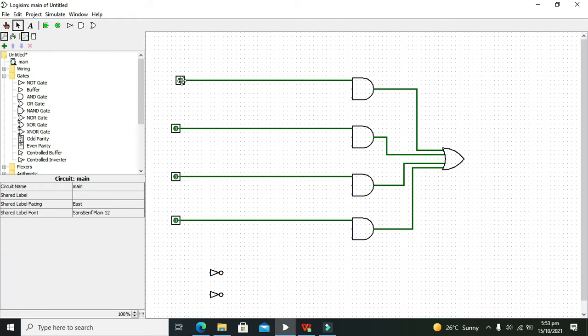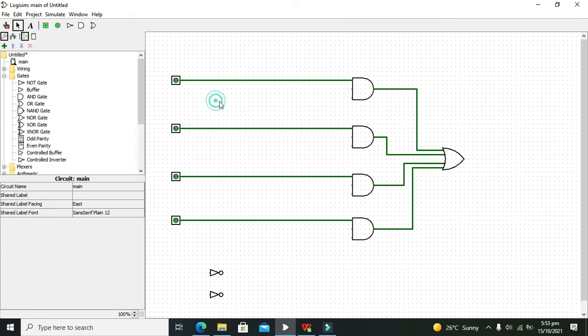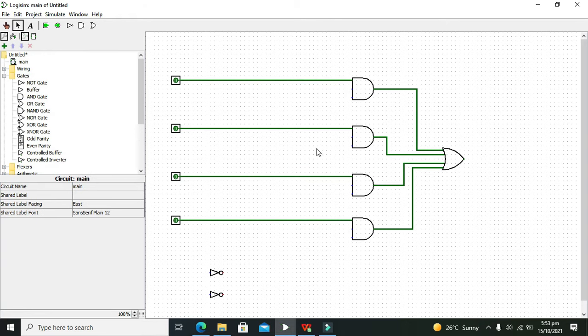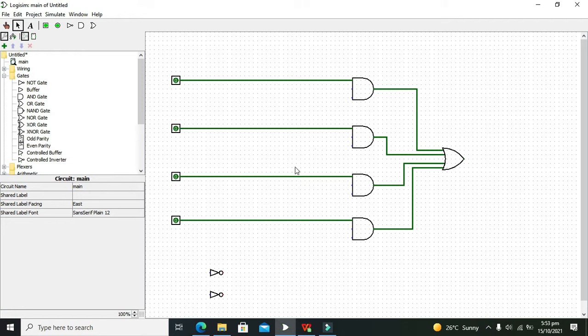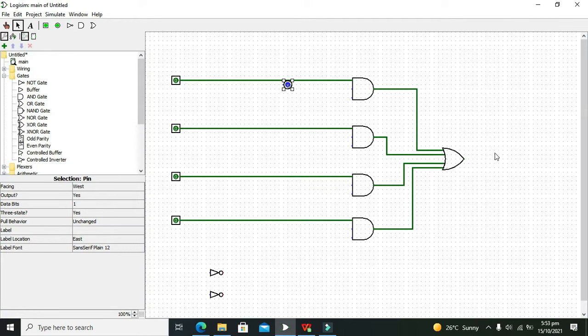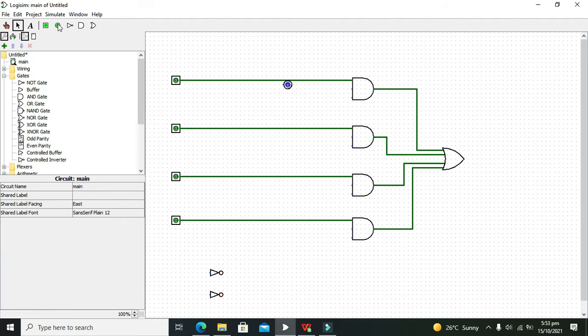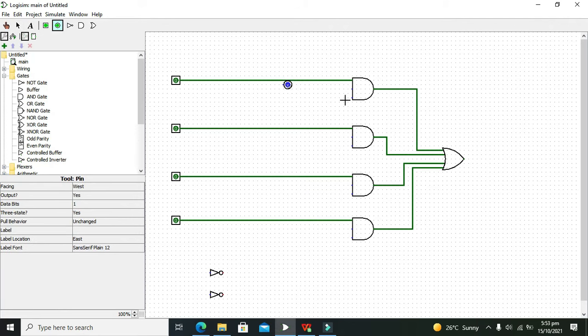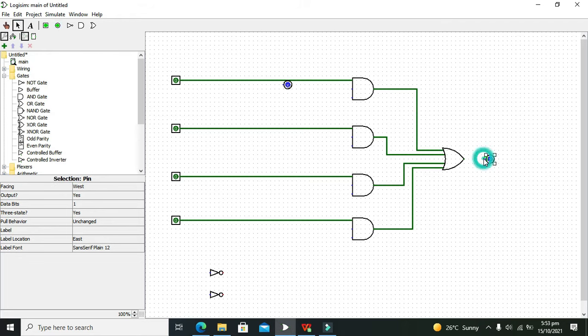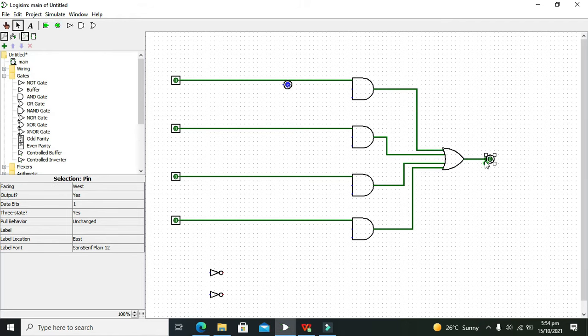Now we have four inputs. The multiplexer's main function is to select one of the data lines in accordance with the select lines - these two NOT gates are the select lines. Once that is done, you need to attach the output to the OR gate, which will show us the output.